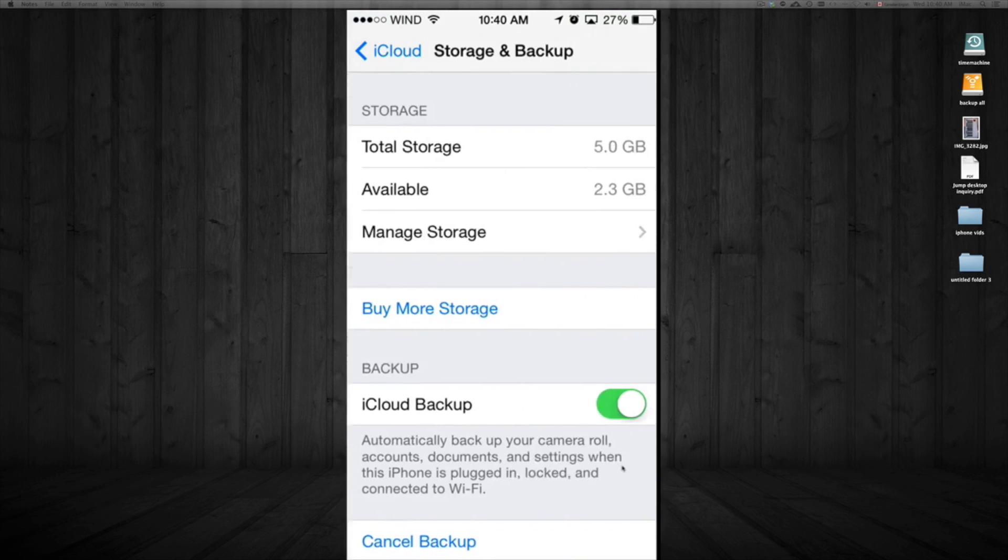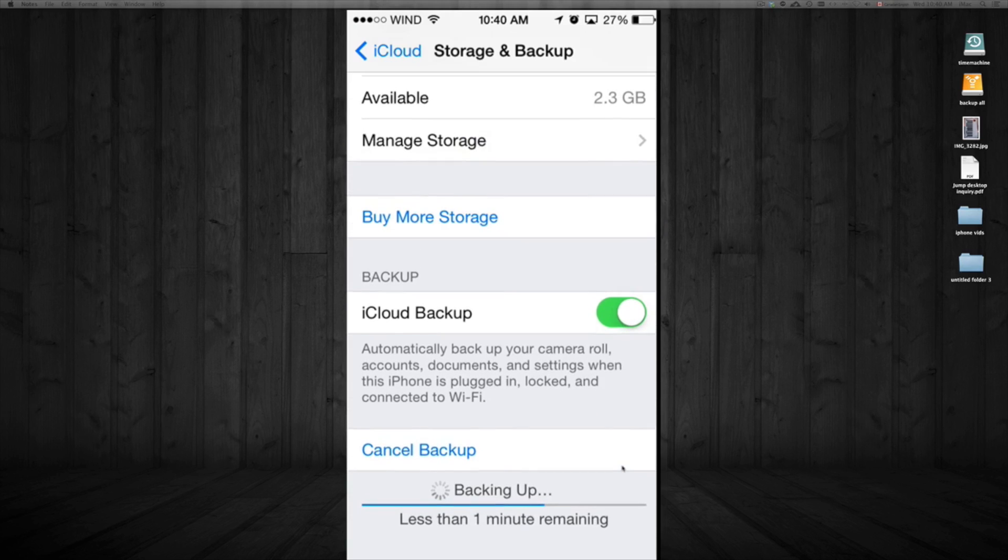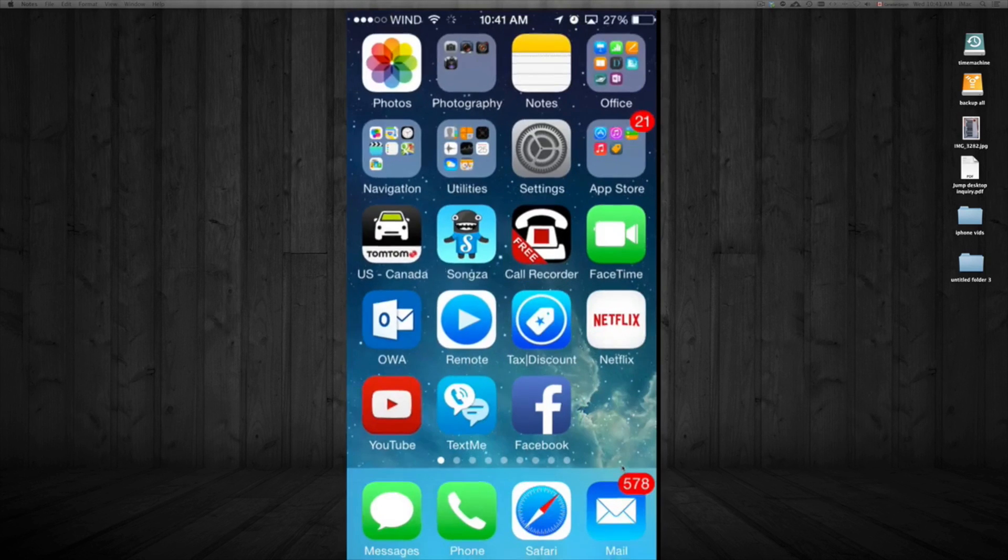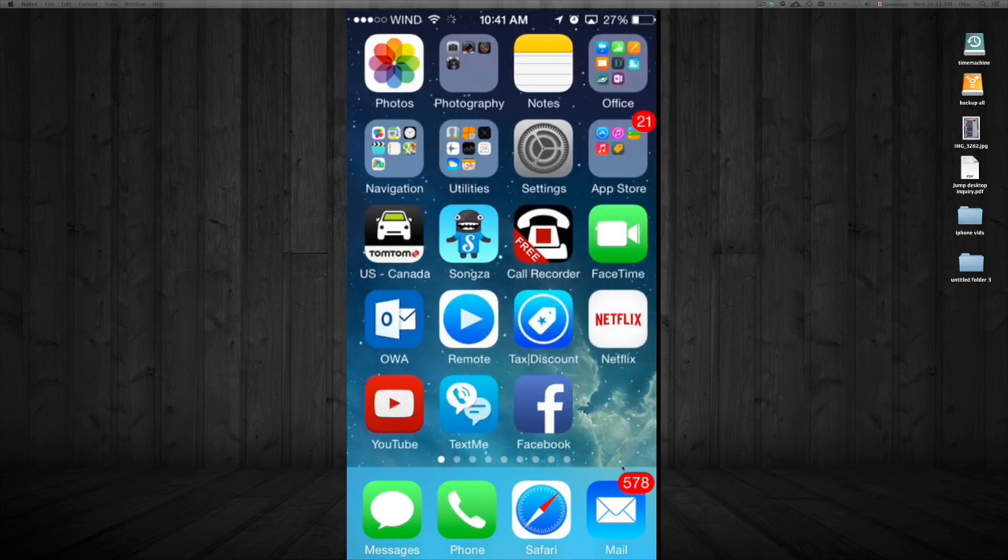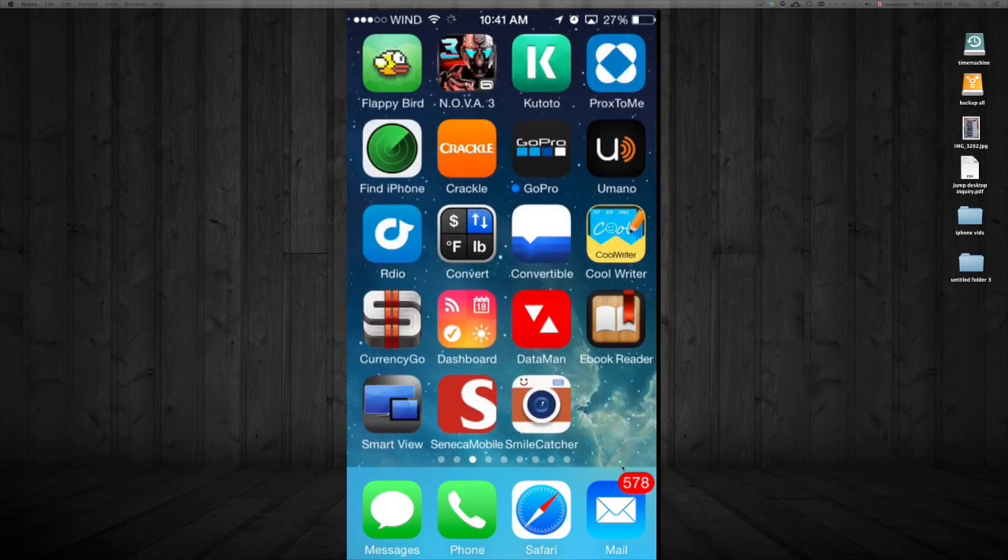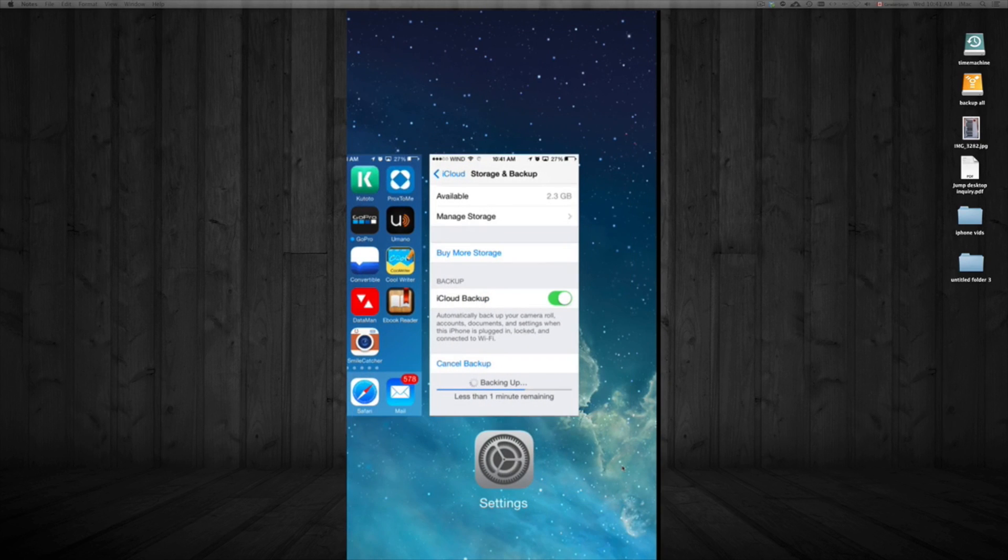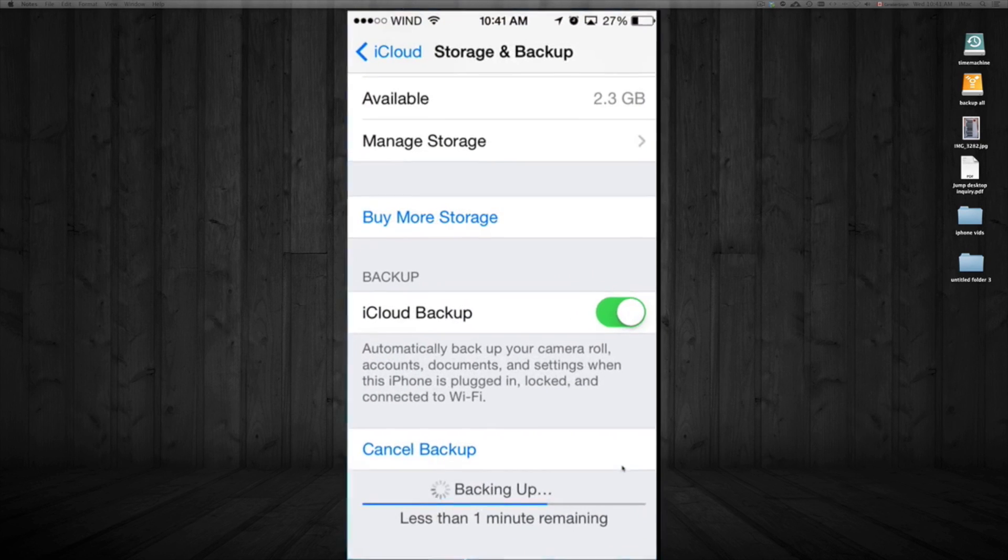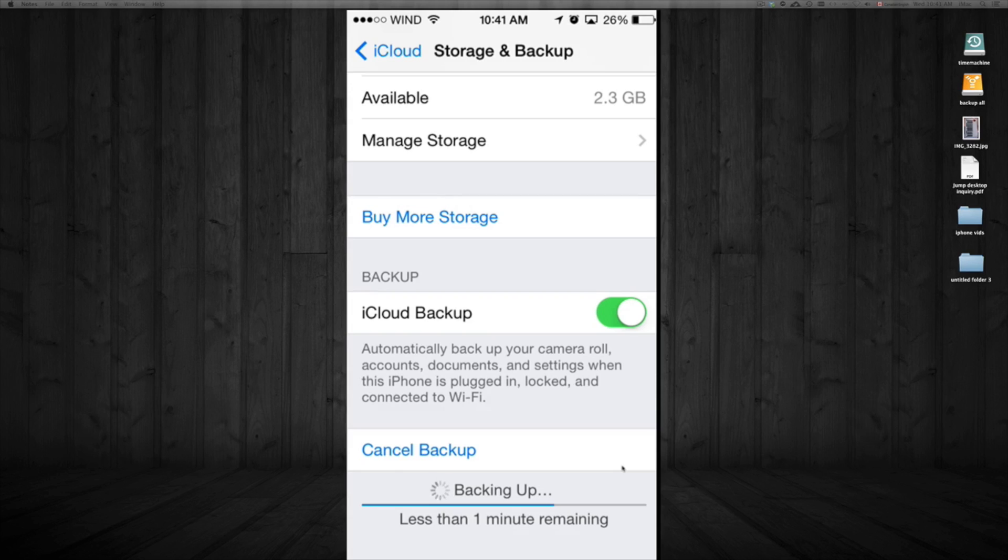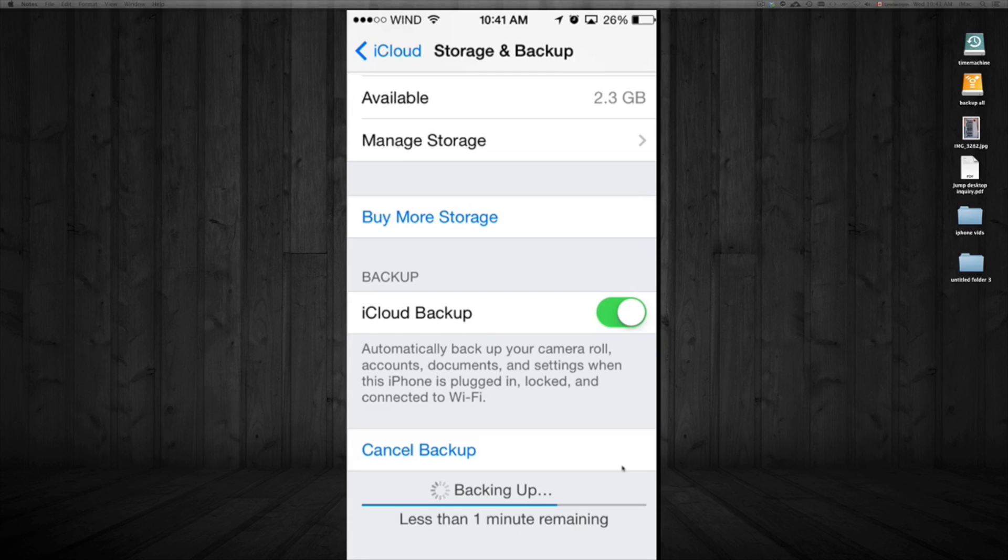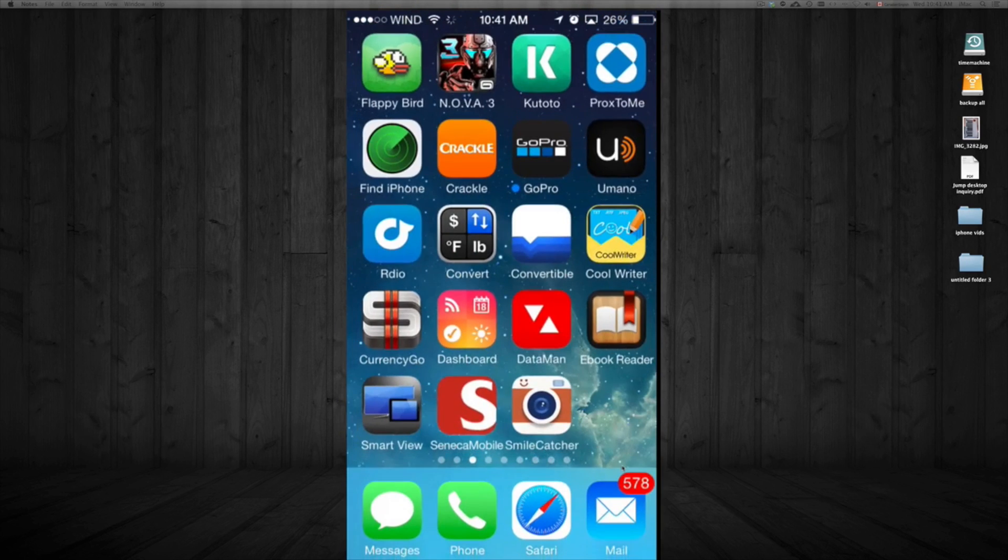If you go back into Settings, you'll see it's still backing up. You can close it and do other stuff meanwhile. Here it says less than a minute remaining, but it's obviously taking longer. That's just to back up a few pictures.